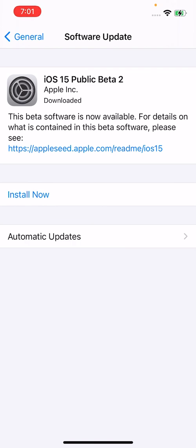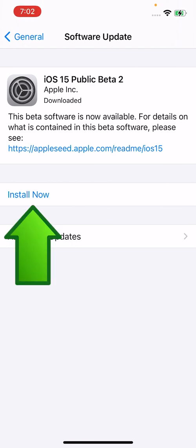when you download this stuff, you can just go to general software update. So you're not going to have to re-download the profile. But yeah, just press install now.